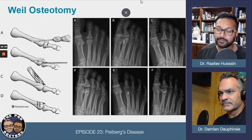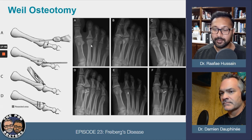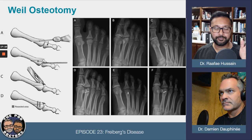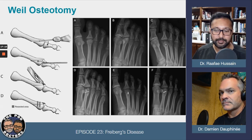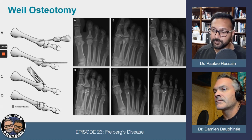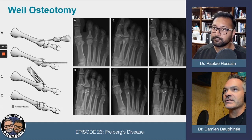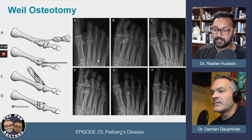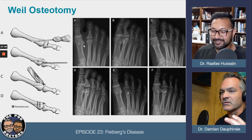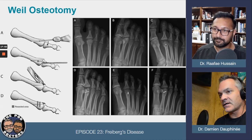Another common procedure I do is the Weil osteotomy for early cases. We're going in, shortening the bone, and decompressing it — taking that stress off. It's argued the first metatarsal bears 40-50% of weight, and the lesser metatarsals distribute force evenly with the second being another high point. Decompressing that joint takes away the stressor. A long second metatarsal places more load on that bone, though in some cases it's hypermobility overloading the second.